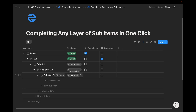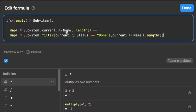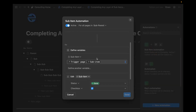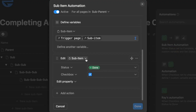Obviously, changing a status requires two clicks, but if we change the button to mark as done, we can get everything done in one click. You can check out my other video here, and I'll briefly go over the logic I used in that video. I basically created a formula to verify that the sub-item was not empty, and then to only mark it as complete if the number of sub-items related to the parent task was equal to the number of sub-items that were marked as done. For one layer of parent and sub-items, this works great using this simple automation — defining the variable as a sub-item and then marking it as done.